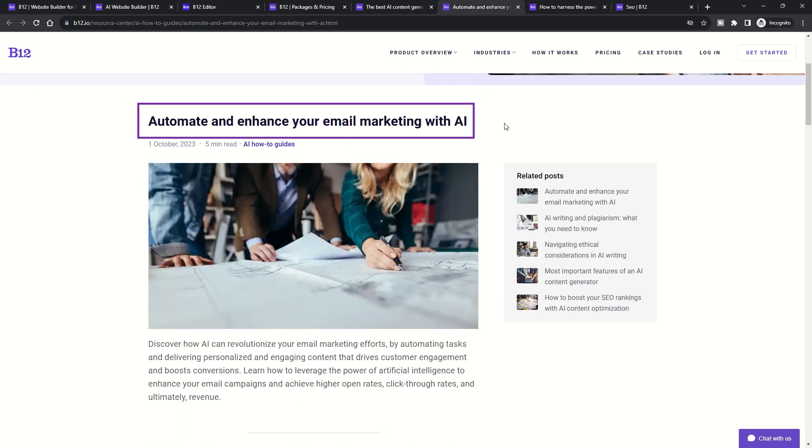Email marketing. Engage with your audience using AI-generated email messages, ensuring consistent communication with customers and leads.